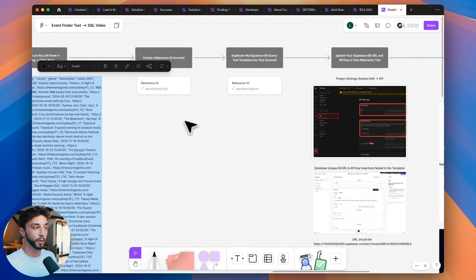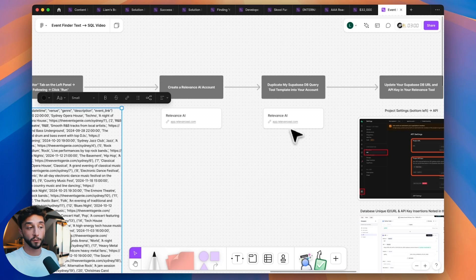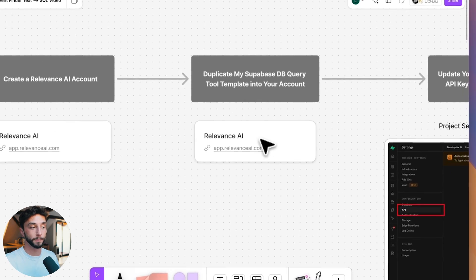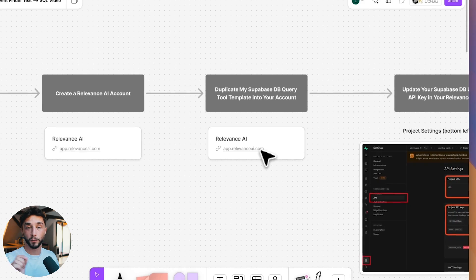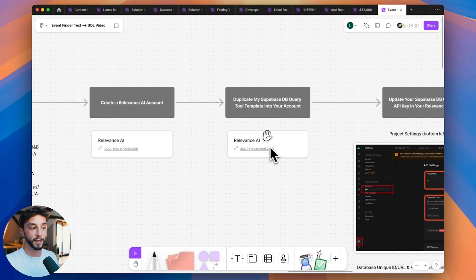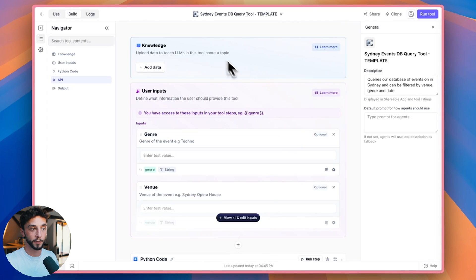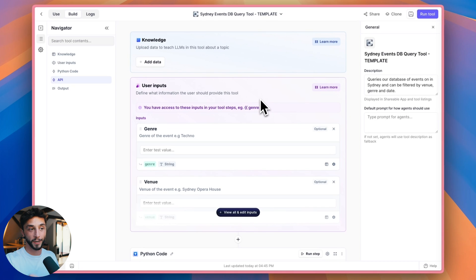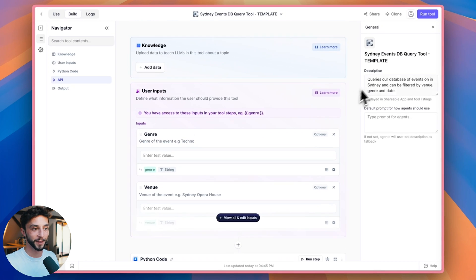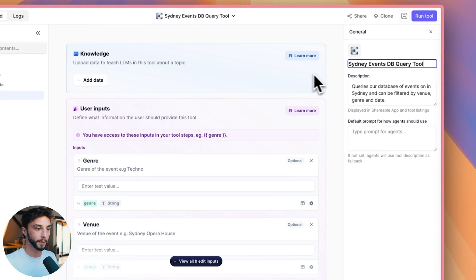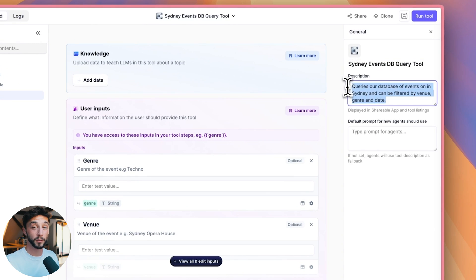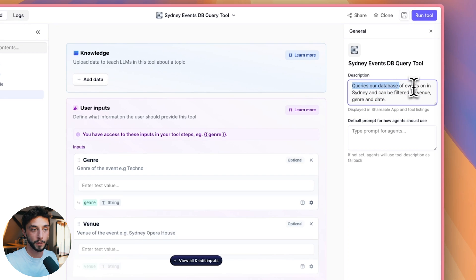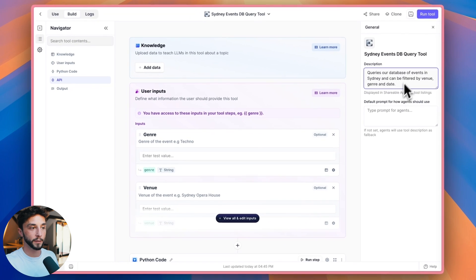So now we have a database filled with data, we need to create our Relevance AI account. You can click here to sign up. And then once you've created your account, you can click on this one here and that's going to allow you to clone my Relevance AI tool into your account. So I've already built it out for you so that you can connect your Agentive agent to this database. This link here will give you access to clone this particular relevance tool into your account. You can see here Sydney events DB query tool template. When you get this, you want to change the template word. You want to come up here and actually take this out because it's not going to be a template for you.